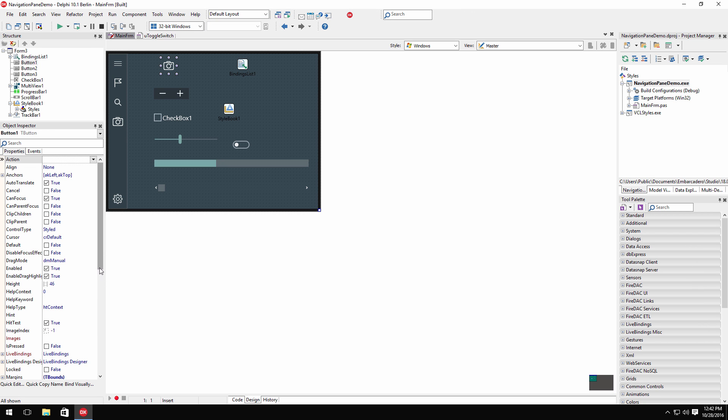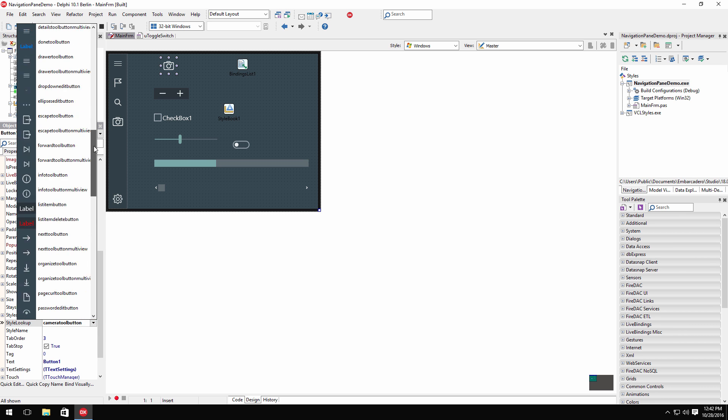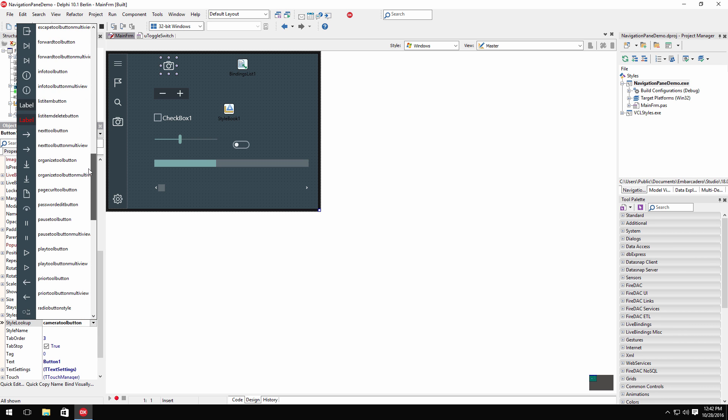With FireMonkey, you can easily customize the appearance of a control using the style lookup property.